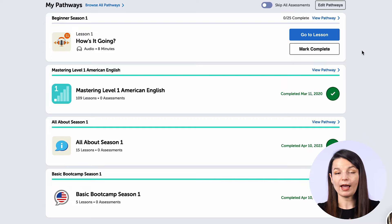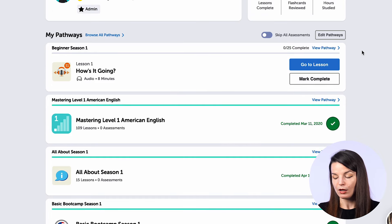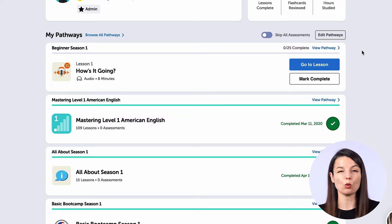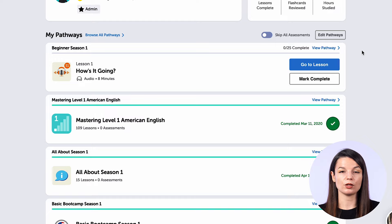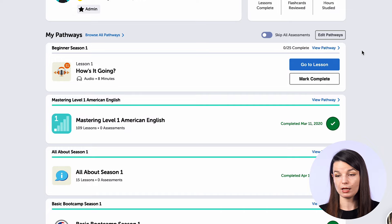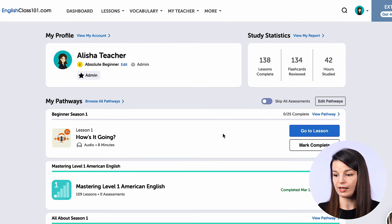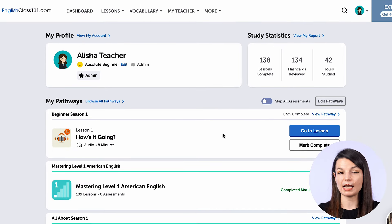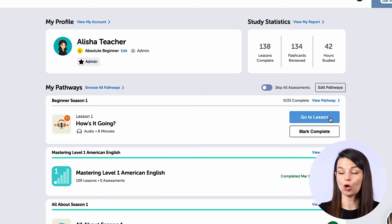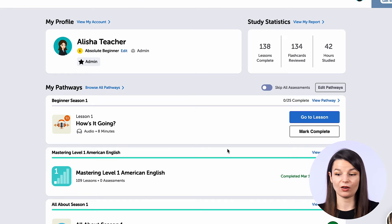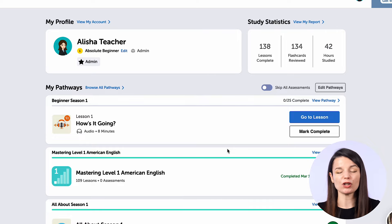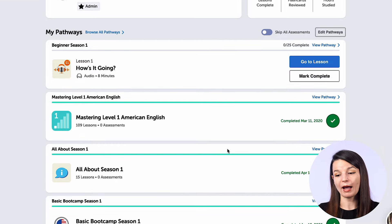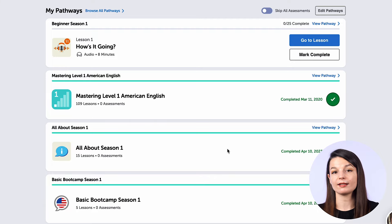You will also notice that one pathway at the top has a go to lesson button on the right side. This means that this pathway has a lesson that is ready for you to study next. We've solved the issue that many learners have, especially when studying alone, which is that they don't know what to study next. If you come to your dashboard every day like this, you can very easily see what the next lesson is, and just click on the go to lesson button to get started. Make sure you check the pathway section every time you log in.